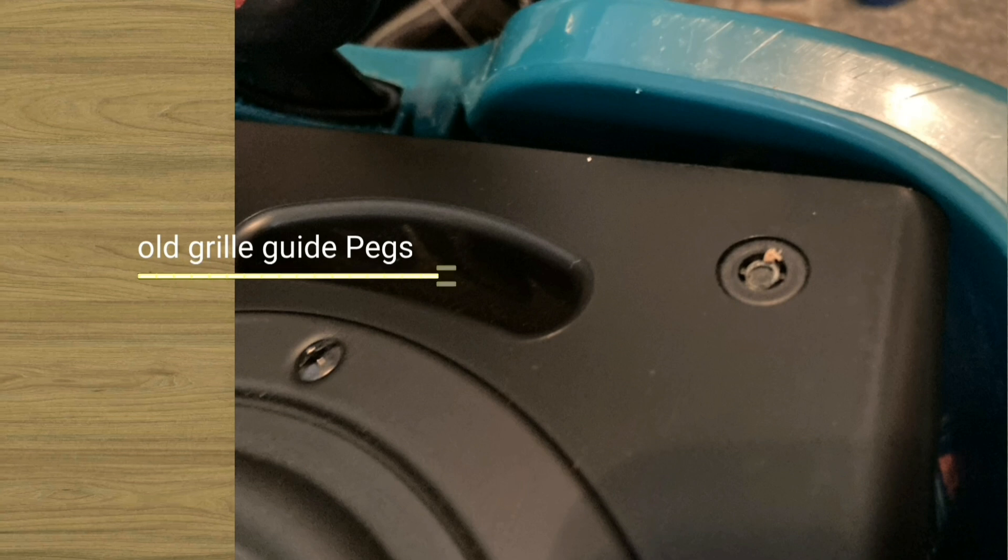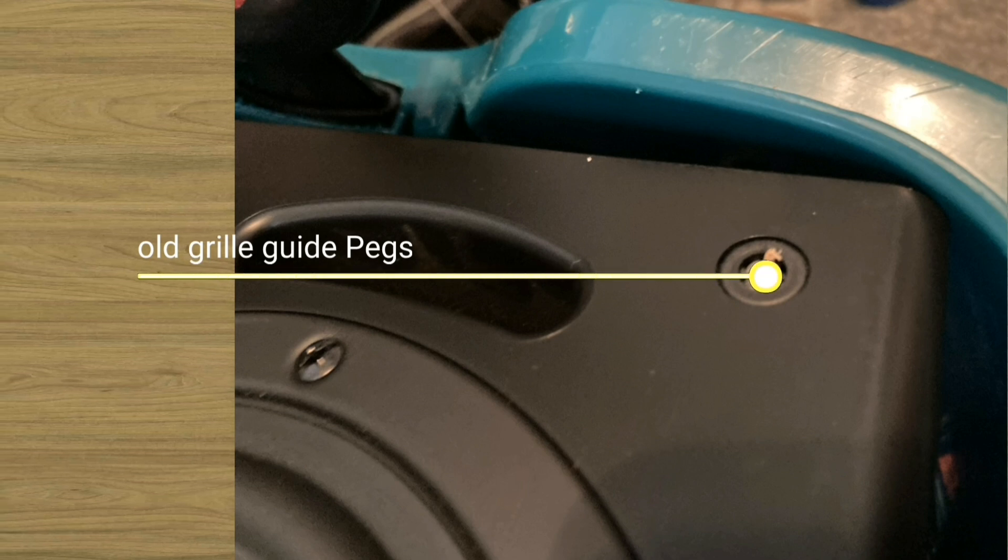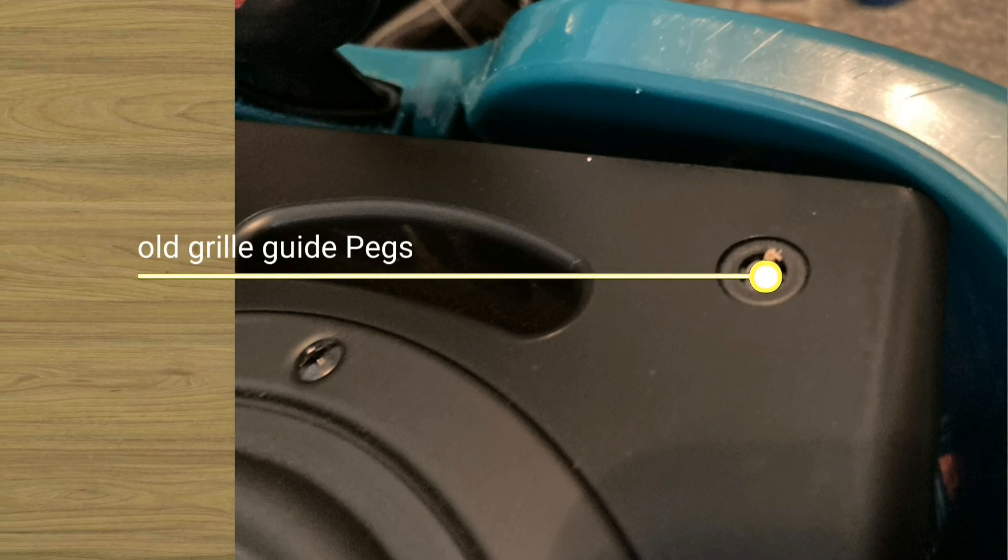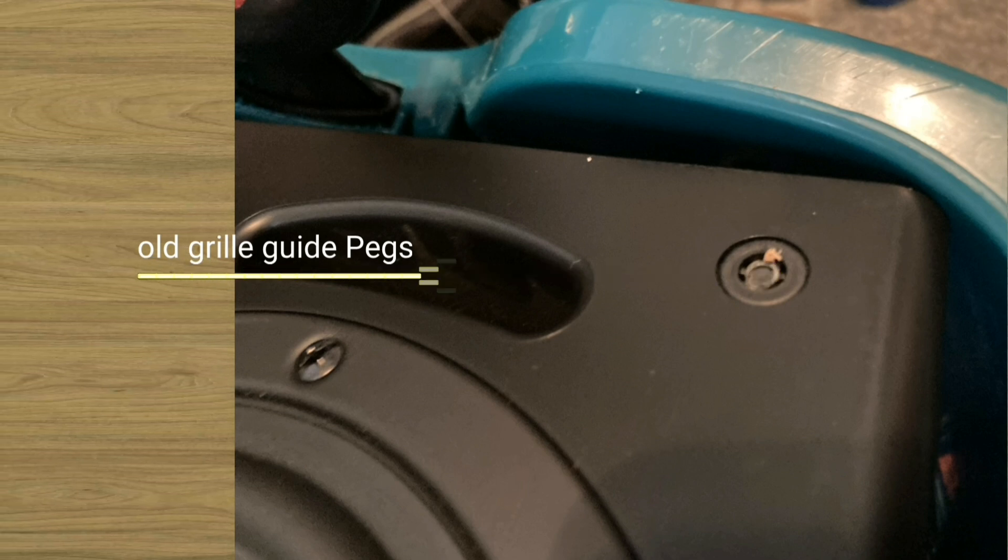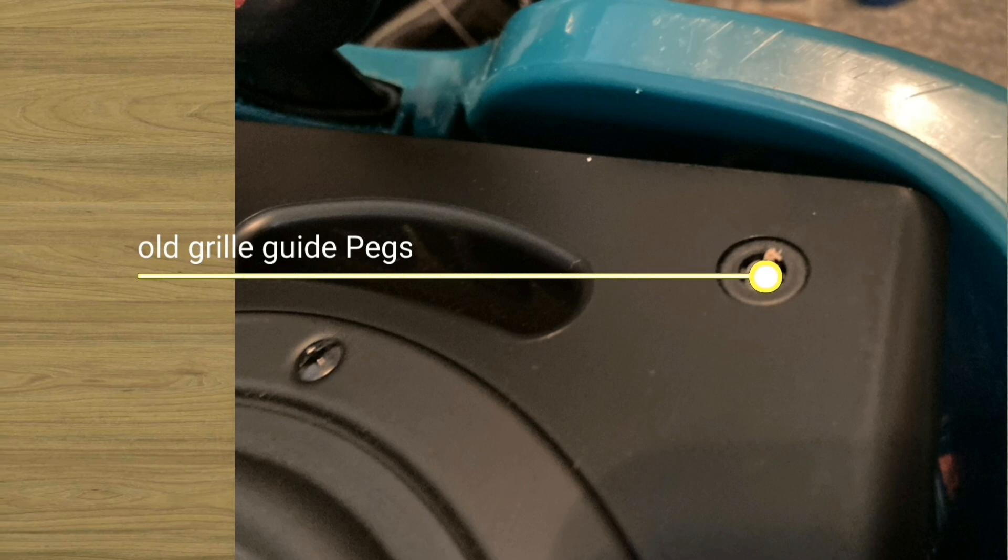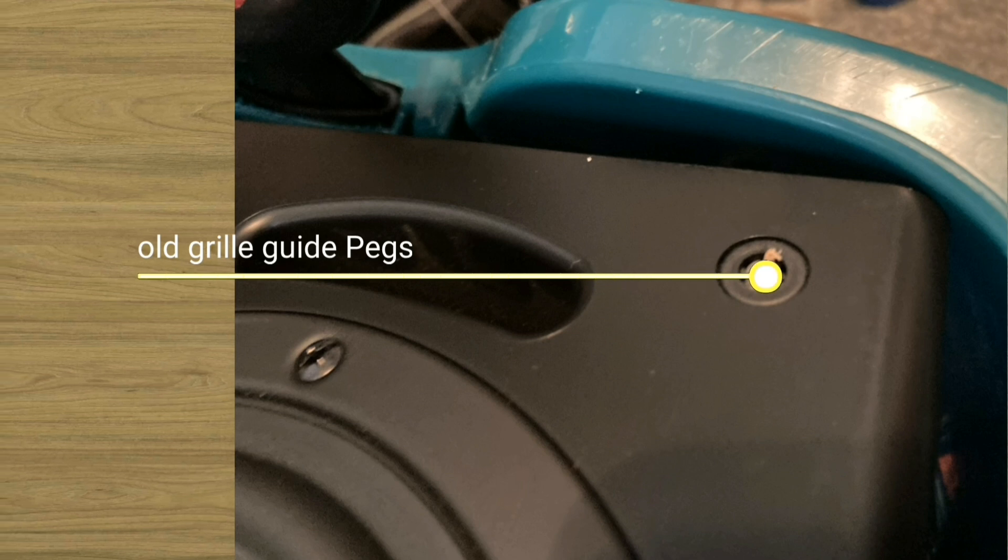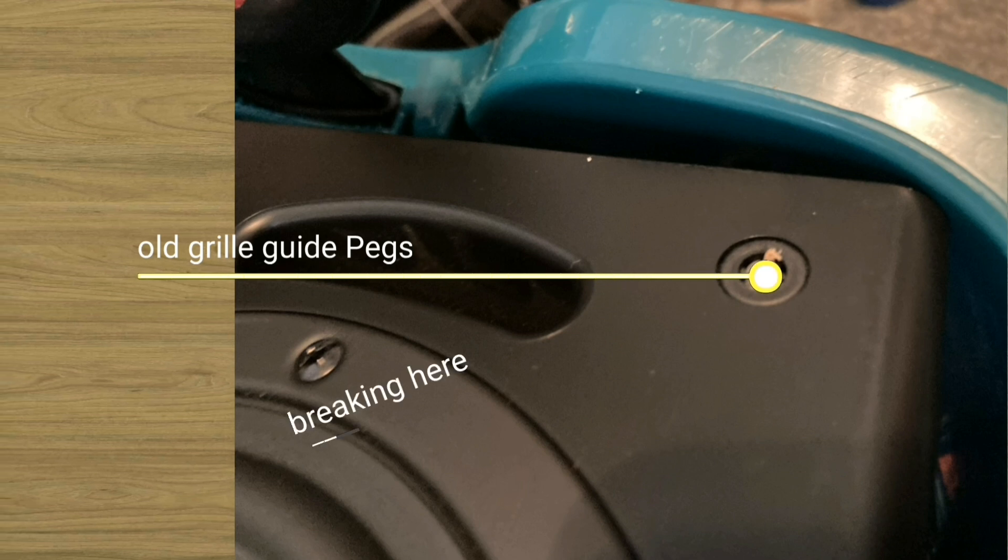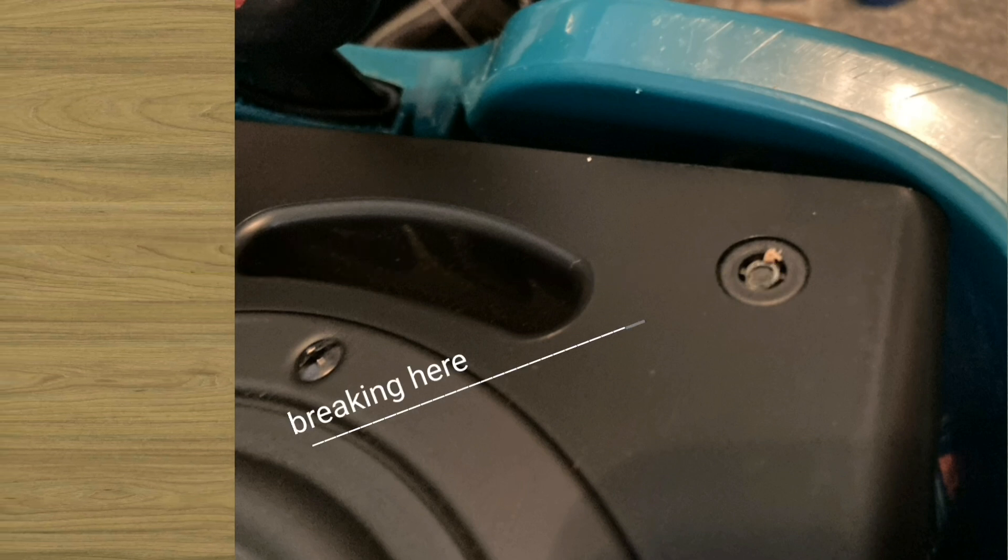The use of the grill guide pegs. The use of the grill guide pegs' old model is no longer necessary, because it often has problems, such as breaking.